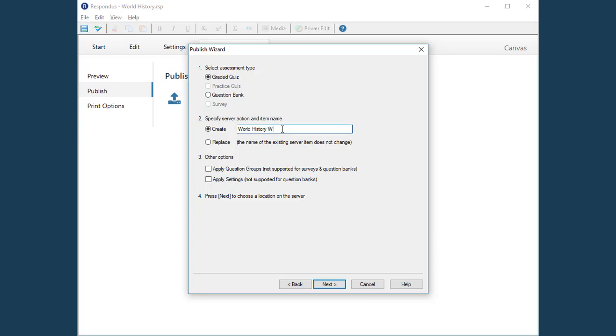Provide a name for the quiz. Notice the additional options here. For example, if you want to include the quiz settings selected earlier, make sure that the box Apply Settings is selected.